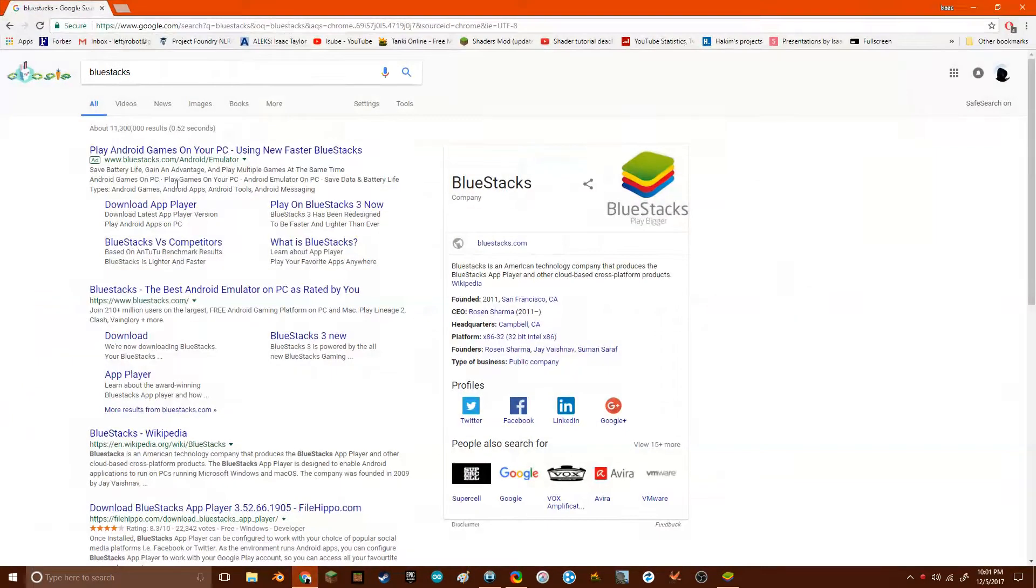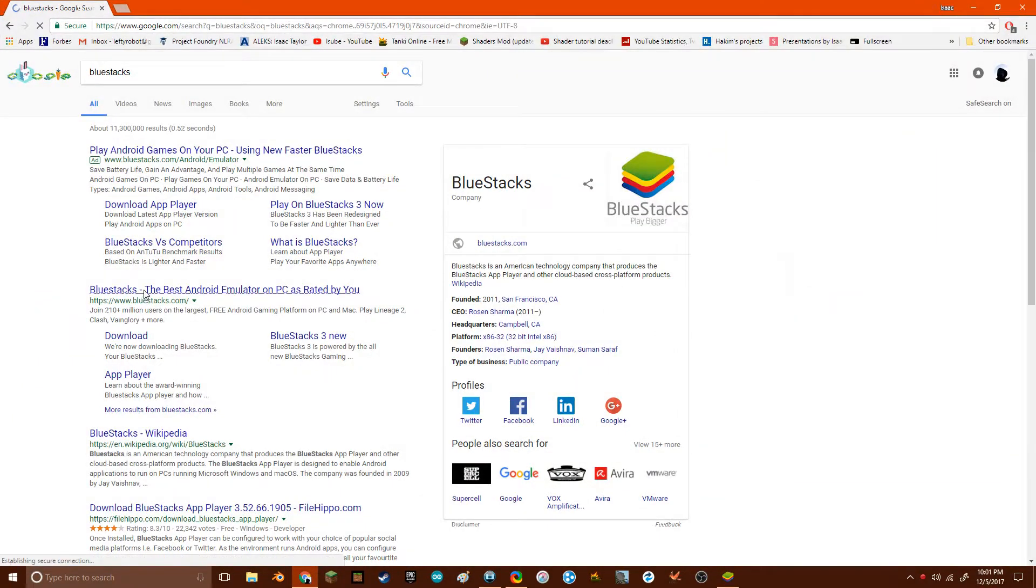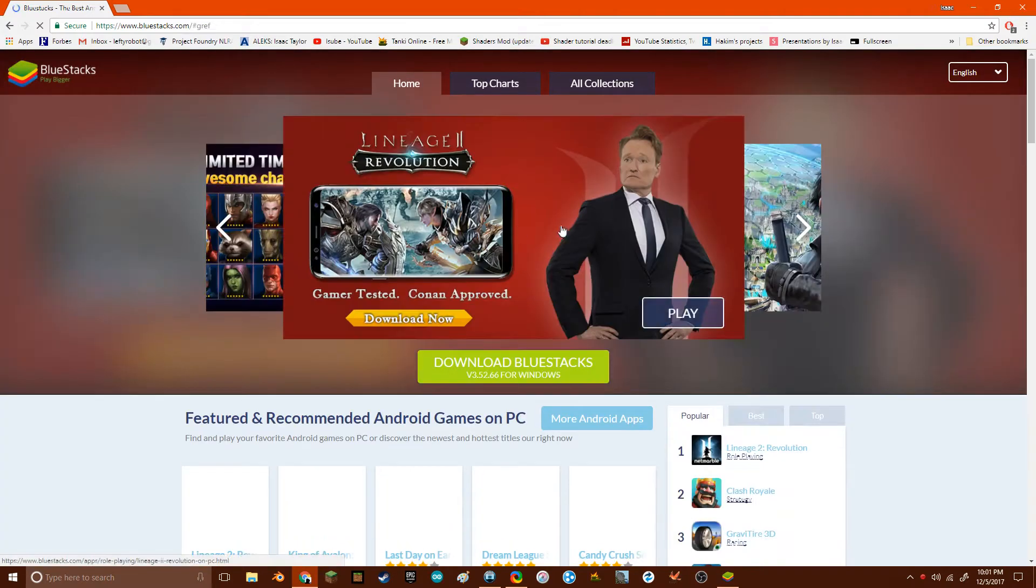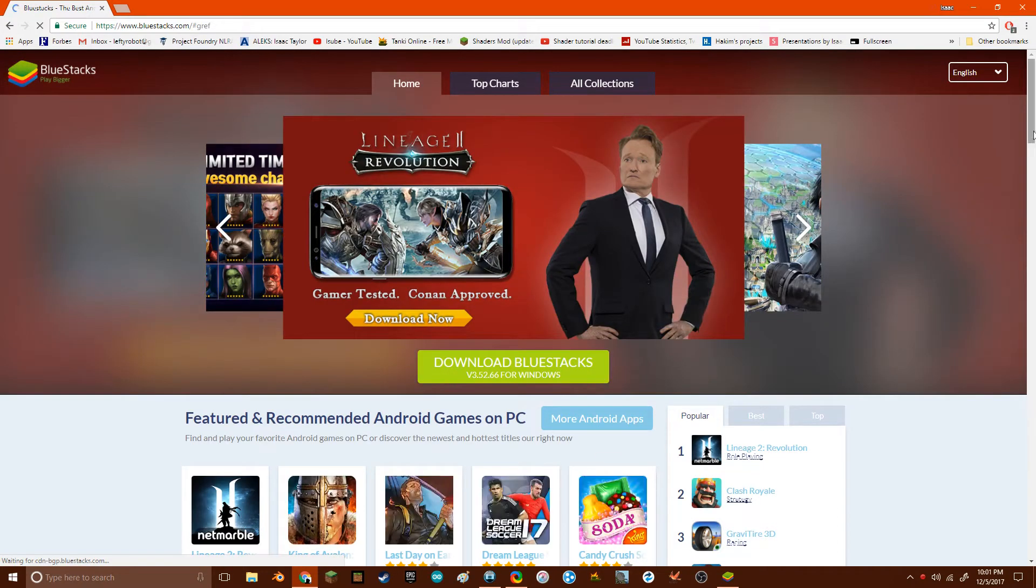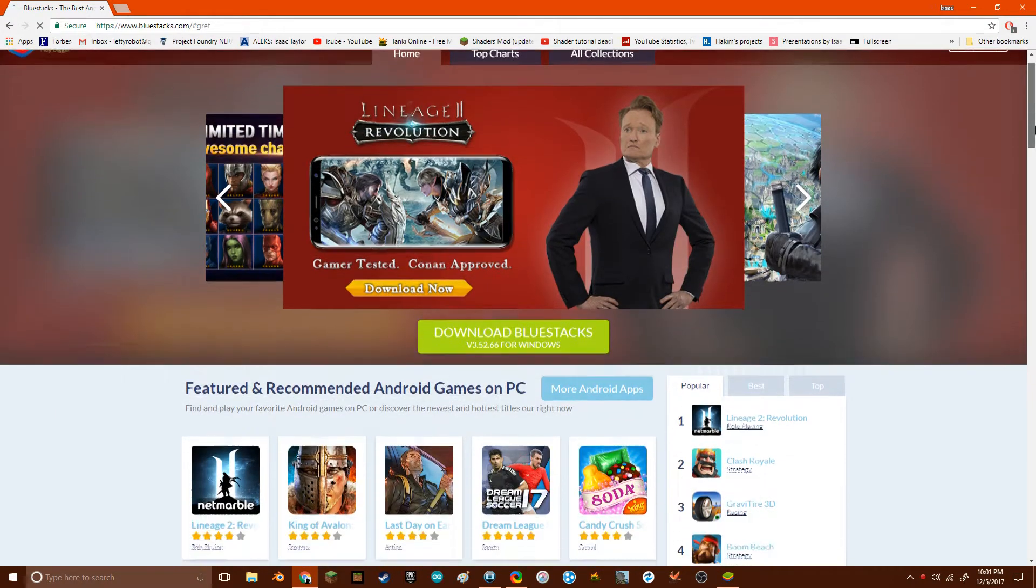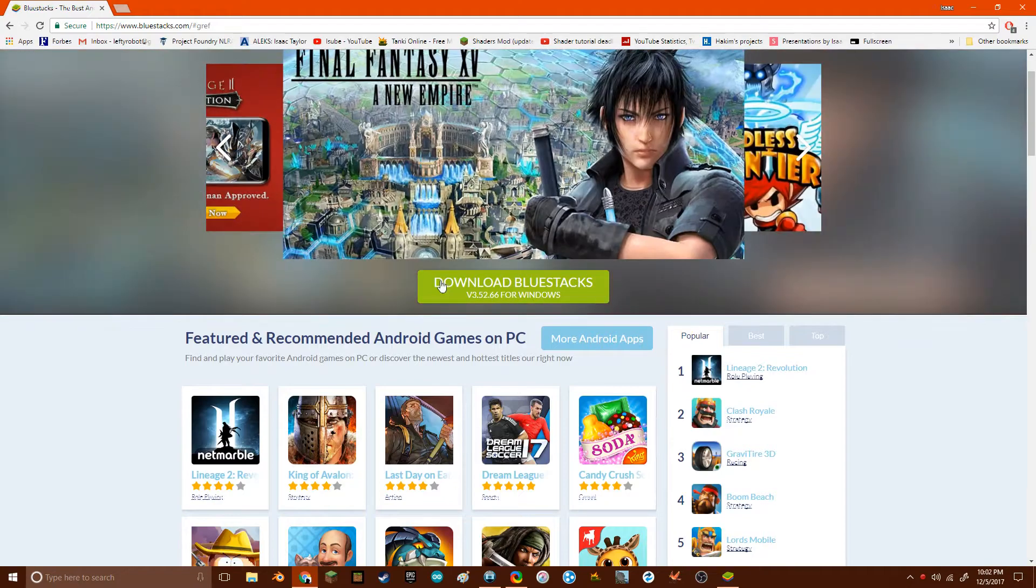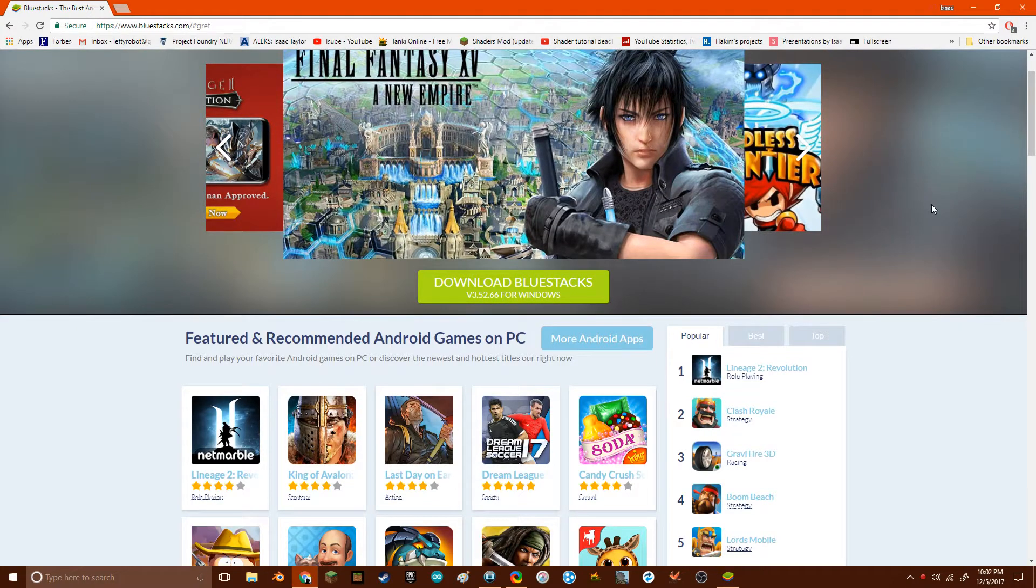So let's just get right into it. The first thing you're going to want to do is go to bluestacks.com. The link is in the description below, but anyway you're going to want to move on and download Bluestacks. I already did so it's already on my computer. Basically what Bluestacks is, is it's an Android emulator.